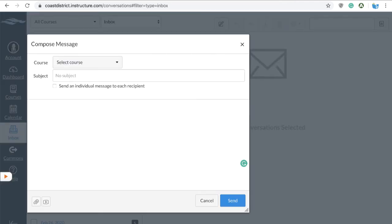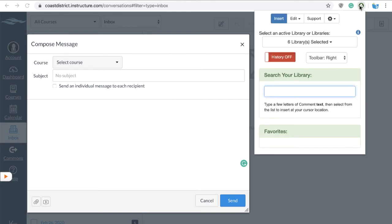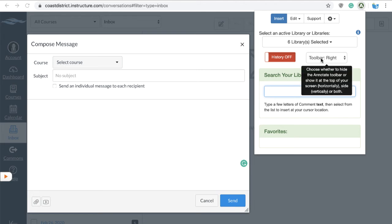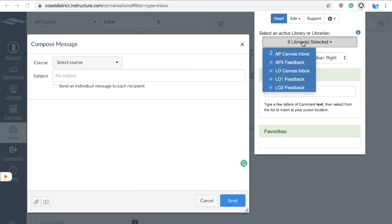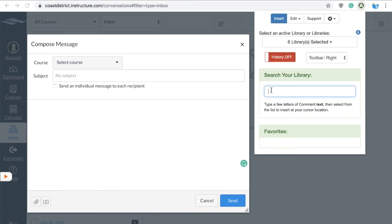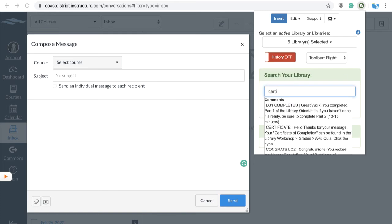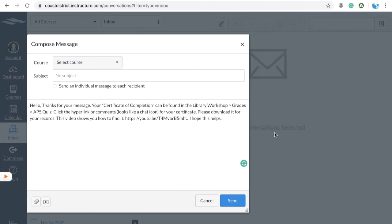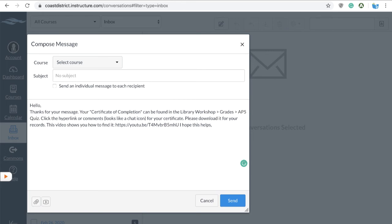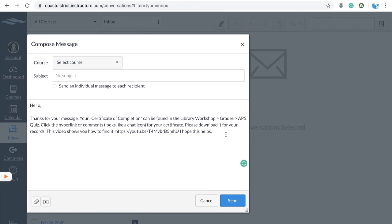Adding a comment in a Canvas inbox message is a little different. First, make sure you've clicked your cursor in the message field. Then click on the 'A' at the top of the page in the toolbar. Note that the toolbar originally appears on the right — you can elect to place it wherever you want; you have many options. Select which library you'd like, then you can search for your comments. Once you see the comment you want, click on it and it will automatically be pasted inside your Canvas inbox message. The formatting isn't always perfect, so adjust as needed.